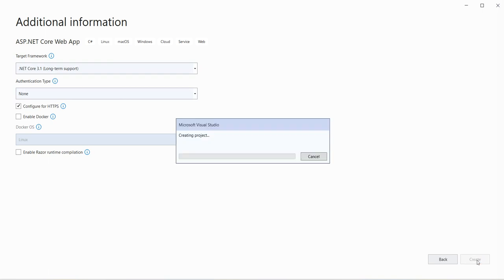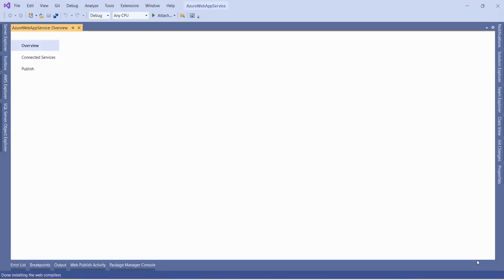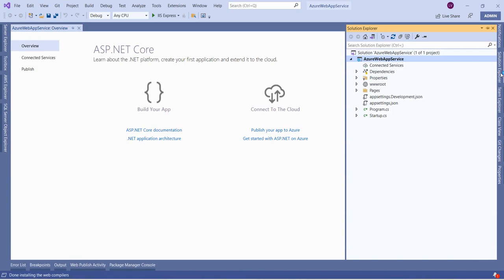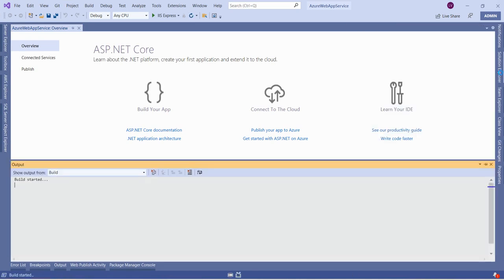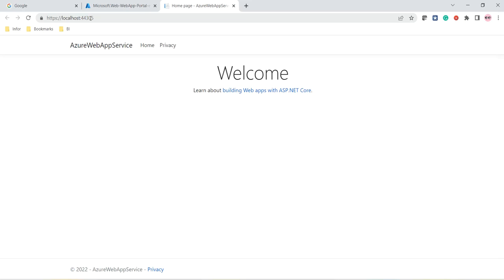We have now created a .NET Core web application. We will host this web application into the App Service in Azure. Before that, let us test the application by running it. I am pressing Ctrl+F5 to run the application. It is building — once the build is successful it will run the application and we should get the home page. It is running under localhost port 44435.